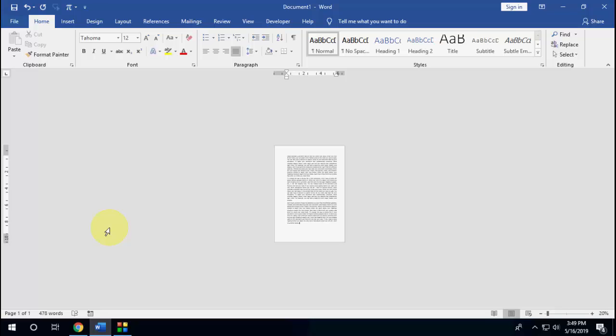So this is the way to insert and delete blank pages in Microsoft Word. I hope this will help you. Thank you for watching guys, catch the next video. Please like, share, and subscribe. Thank you very much.